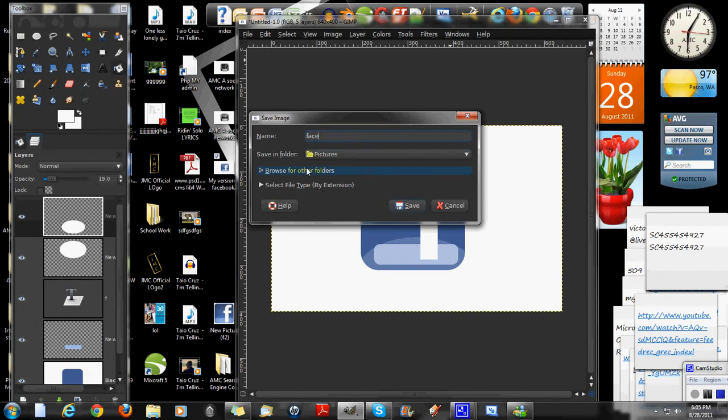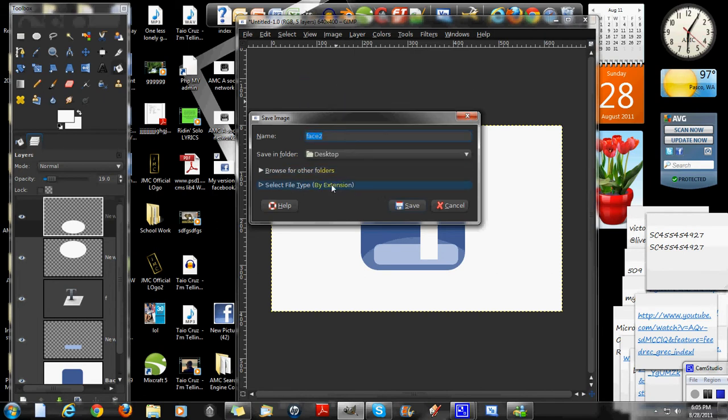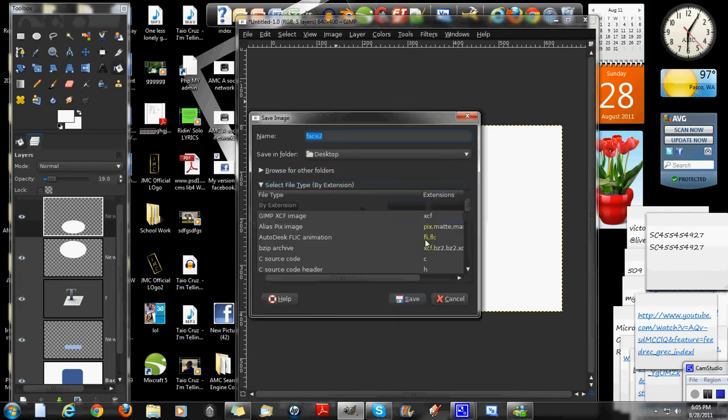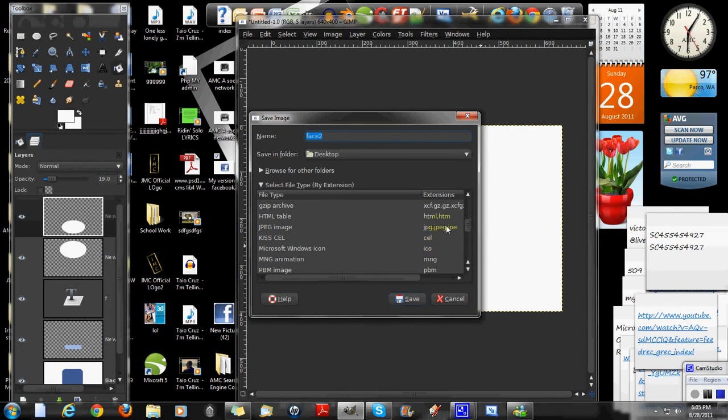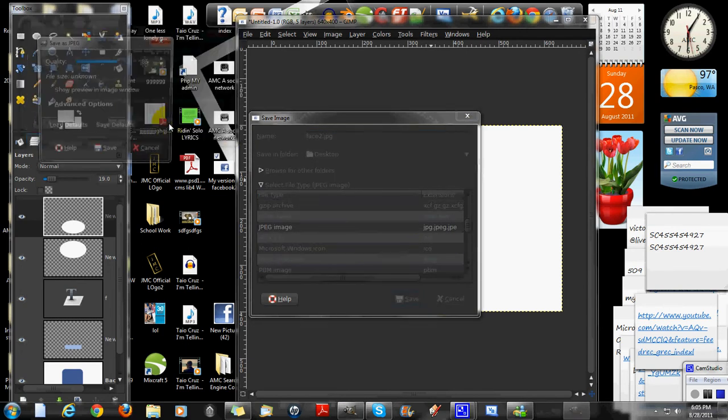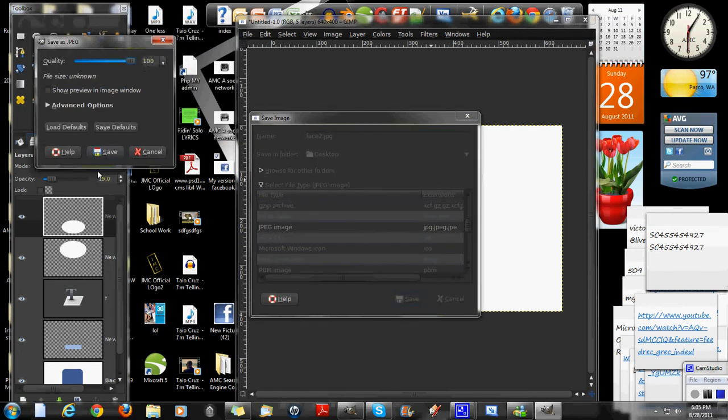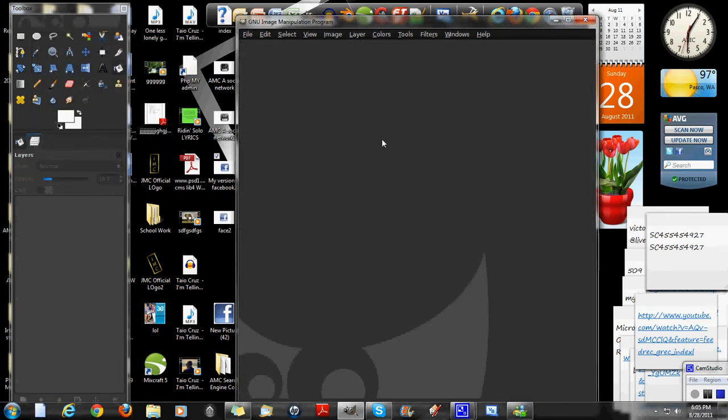Face 2. You can save it whatever you want. I'm going to save it in my desktop. A good high-quality format is JPEG. Save it. Export. Quality 100. Save. Mix it out.